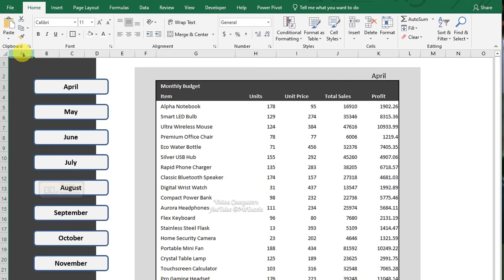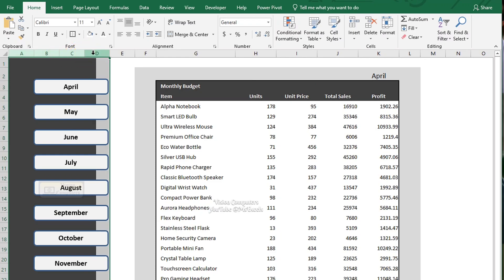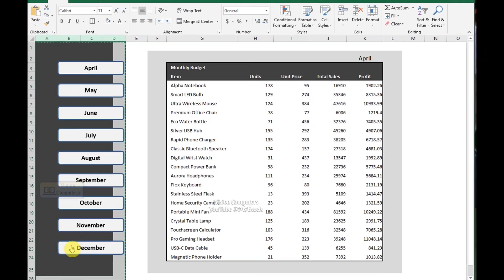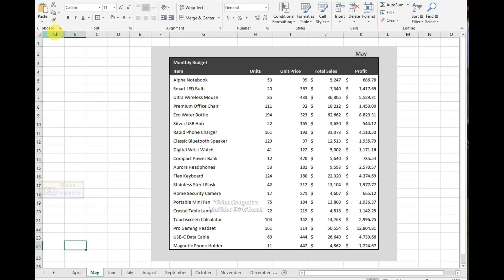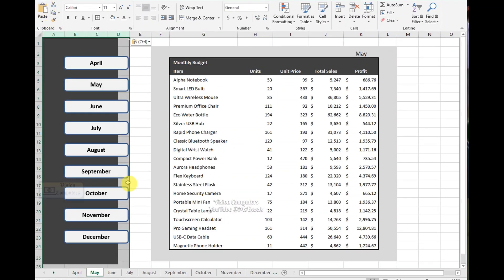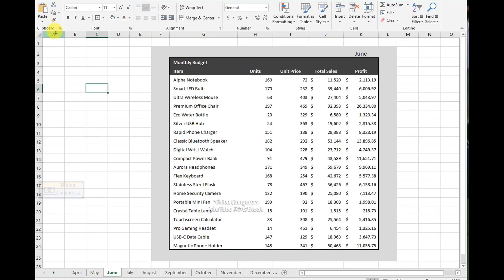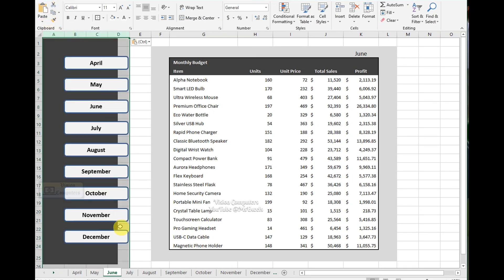Now select these columns and press Ctrl+C or click Copy in the clipboard group. Open the second sheet and paste with Ctrl+V. Repeat for June to December sheets.